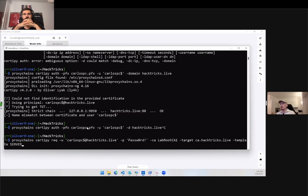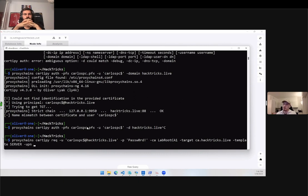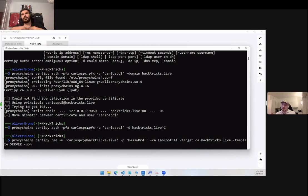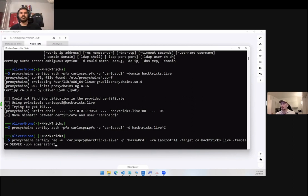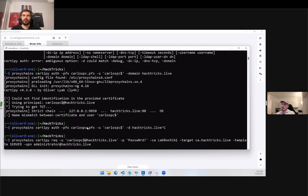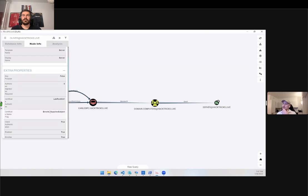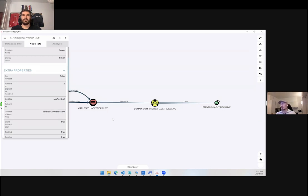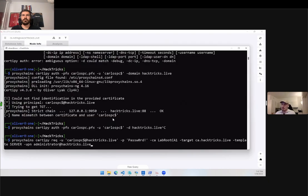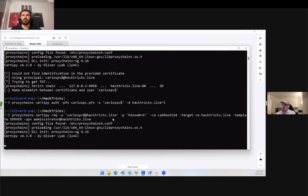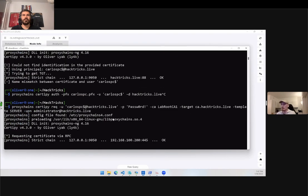Since it's vulnerable to ESC1, what we can do is we can specify an arbitrary username which is marked by the dash UPN flag. So we can say administrator at actrix.live. We are asking the certificate server, please issue the certificate with this username inside it. The reason we can do that is because it has the enrollee supplies subject attribute. That means we as the enrollee can supply our own subject.